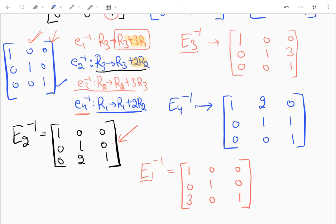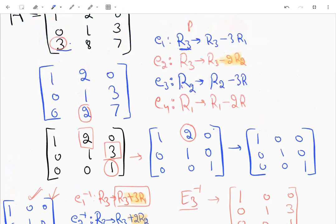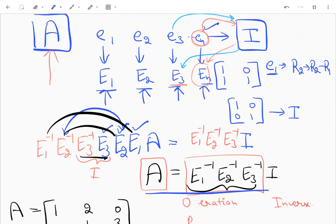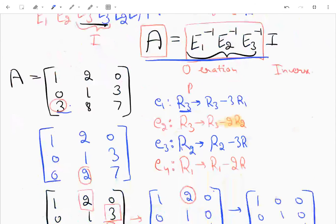So A can be expressed as E1 inverse · E2 inverse · E3 inverse · E4 inverse. Remember, this order matters — since we used left multiplication with the inverses, we cannot change this order.